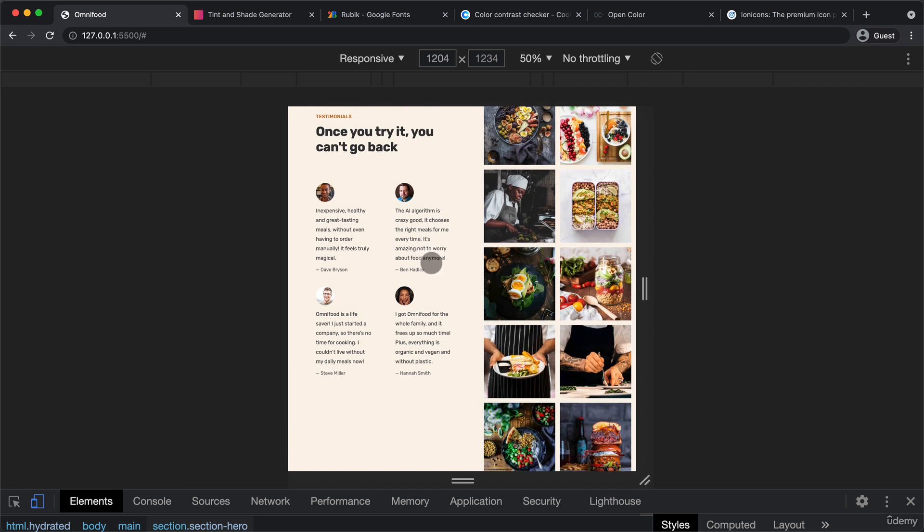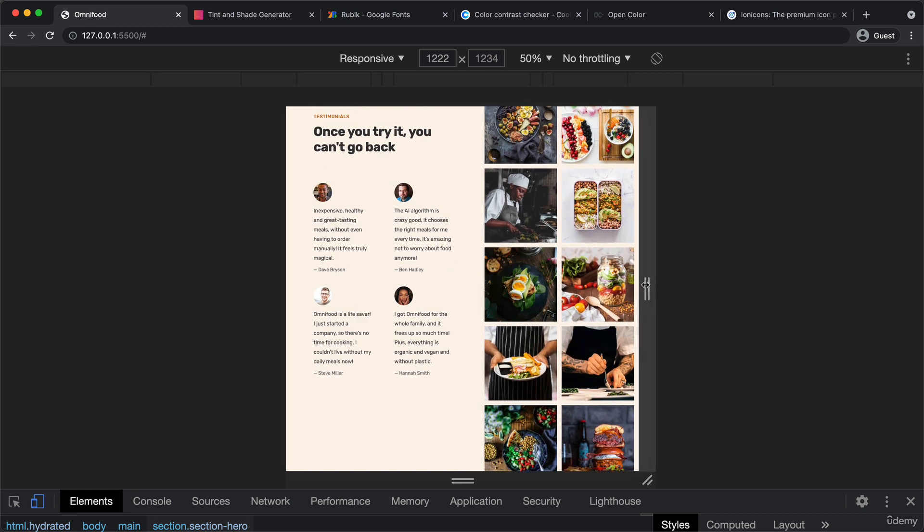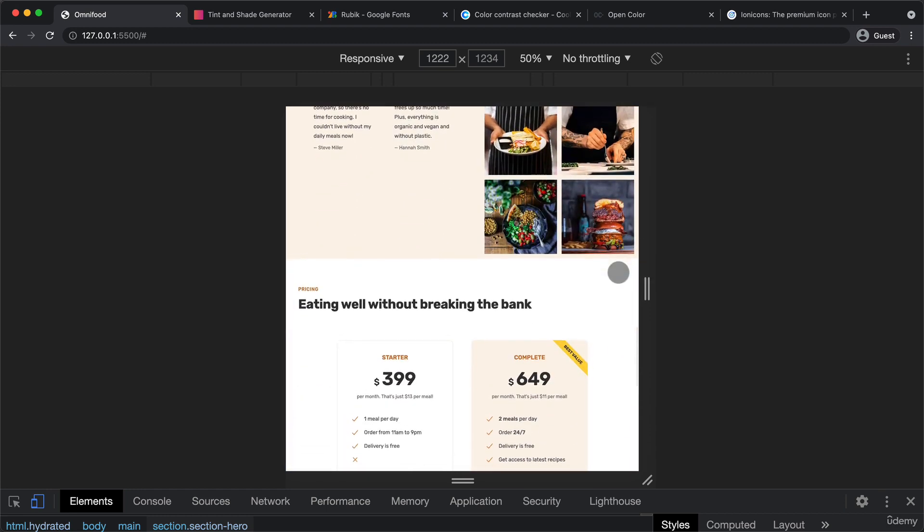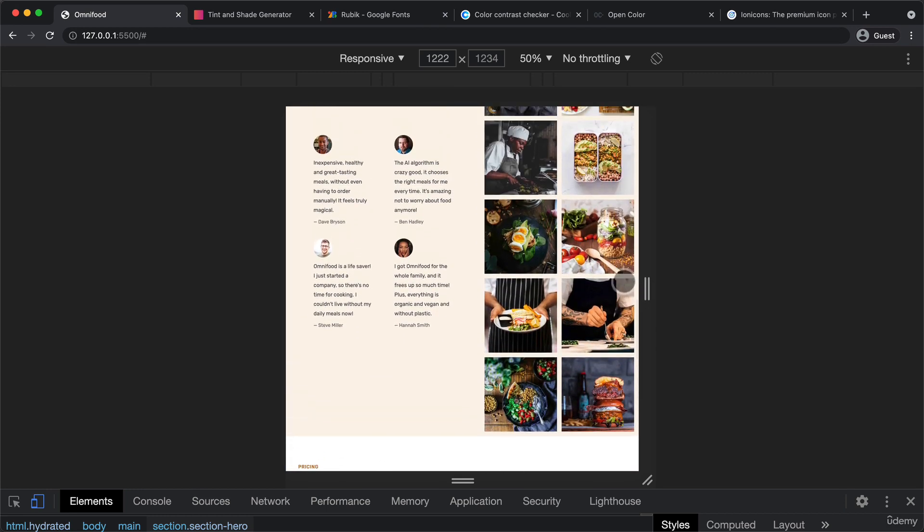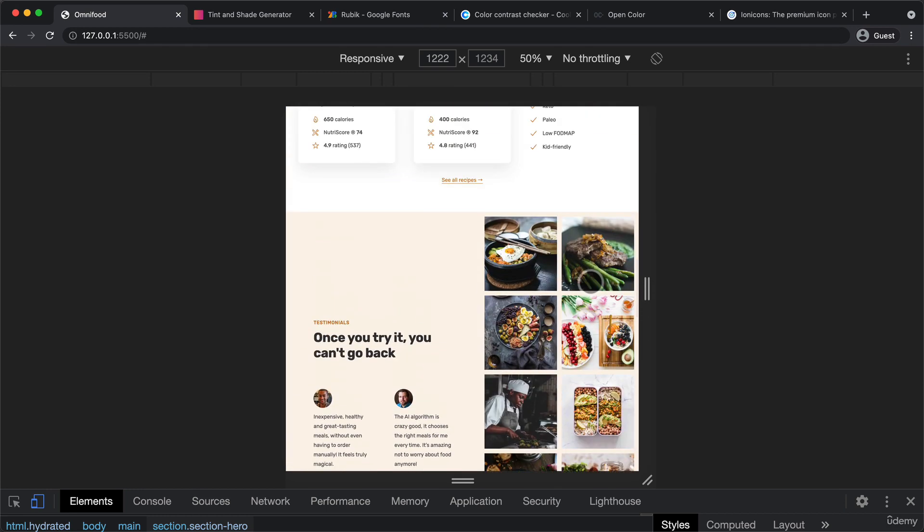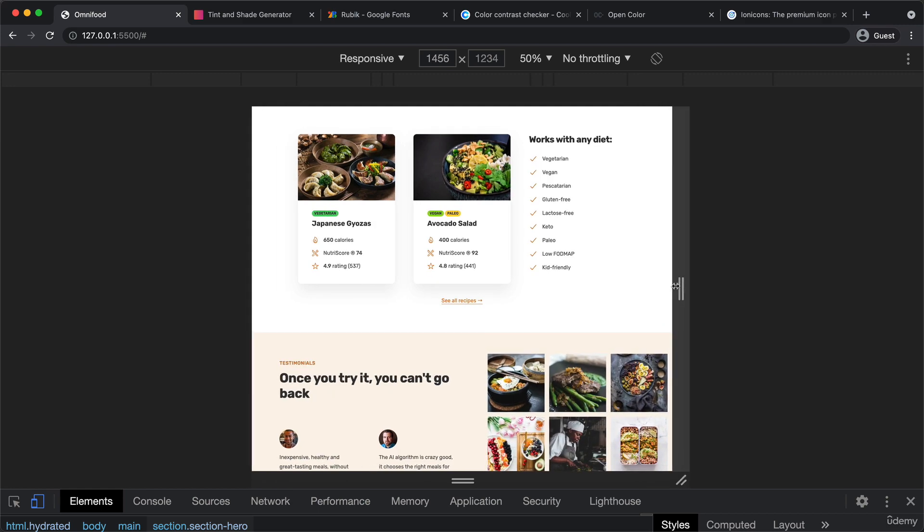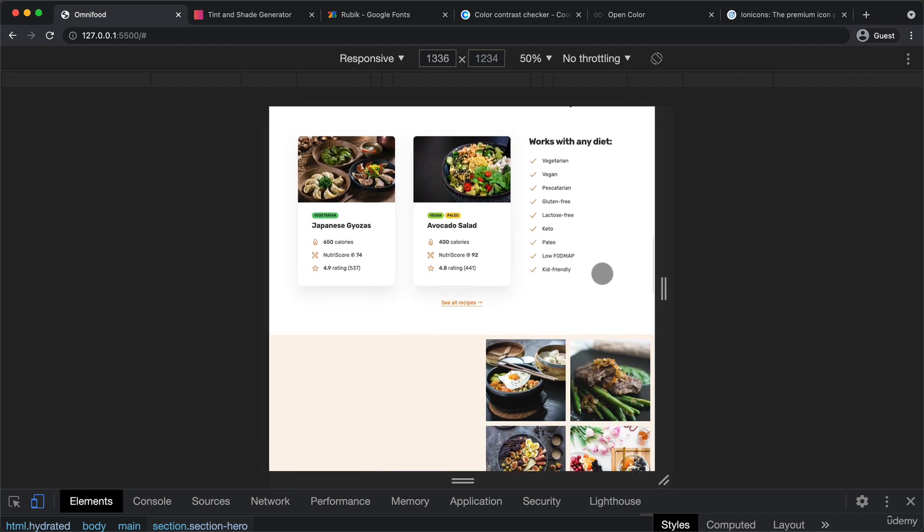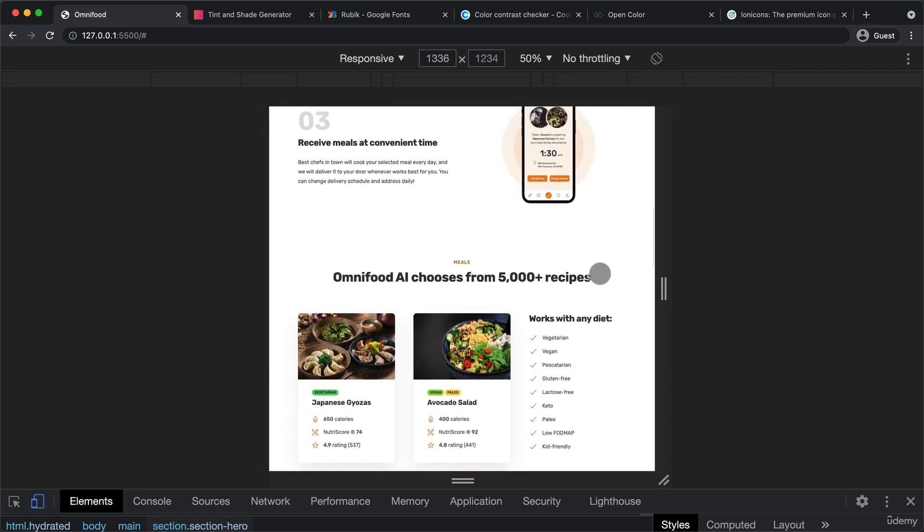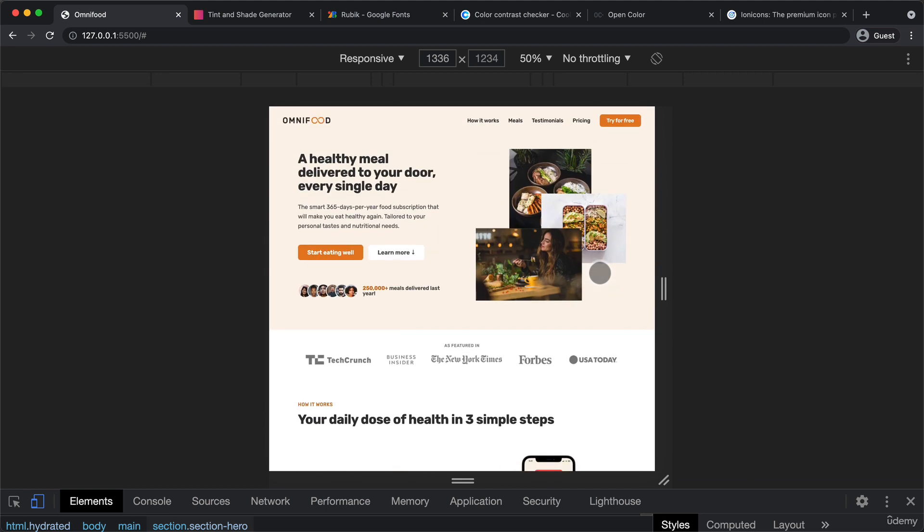Because we will probably also add a media query next somewhere around this width. Because here, some more problems start to appear. So now I just wanted to fix these first issues that appear at the very beginning. Because remember how I mentioned in the last lecture, or in the one before it, that what we do basically when we build a responsive design like this is to start at the top. So add the biggest width, and then make it smaller and smaller, and keep adjusting whenever our design breaks. At least that's the way we do it when we're building desktop first, which is the case here.